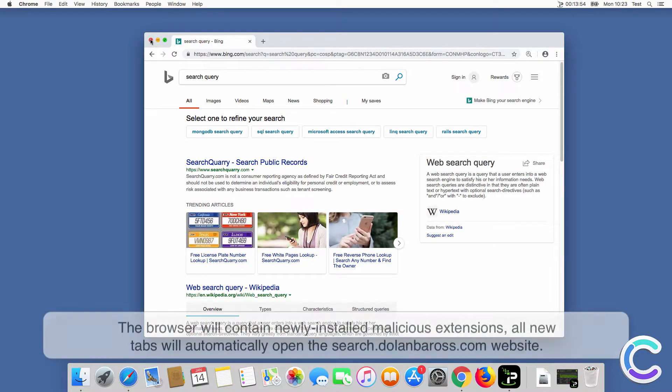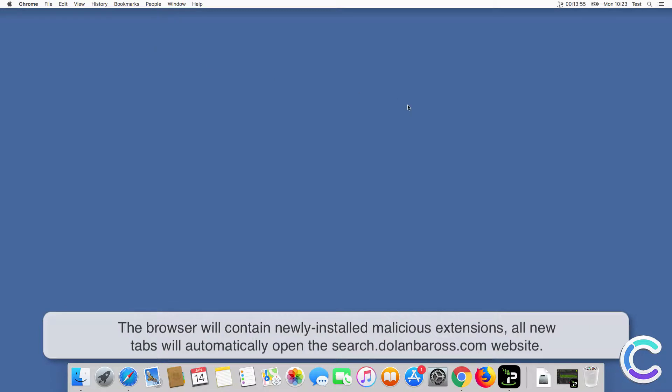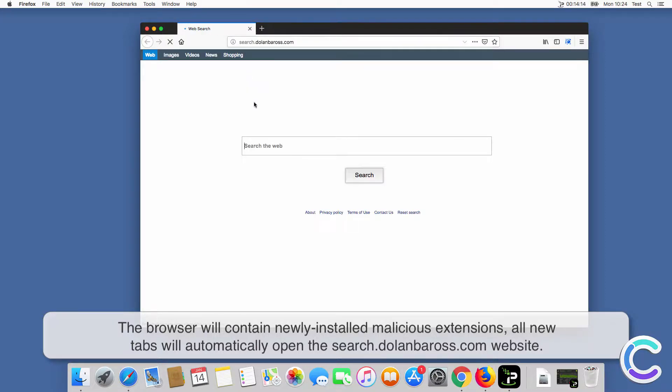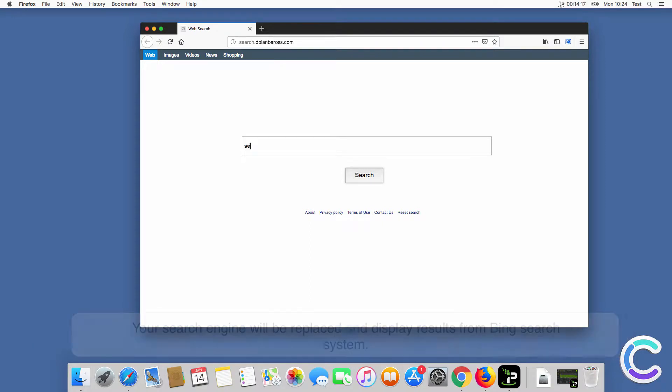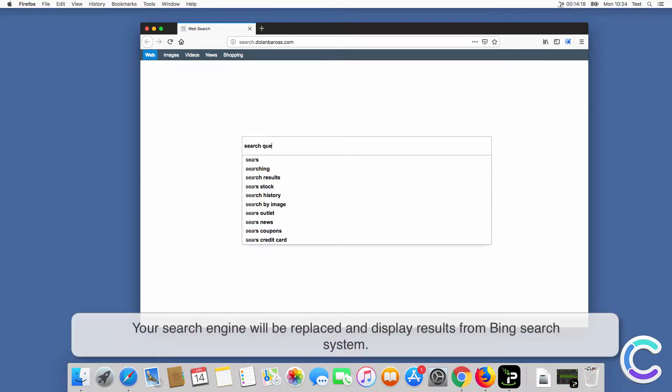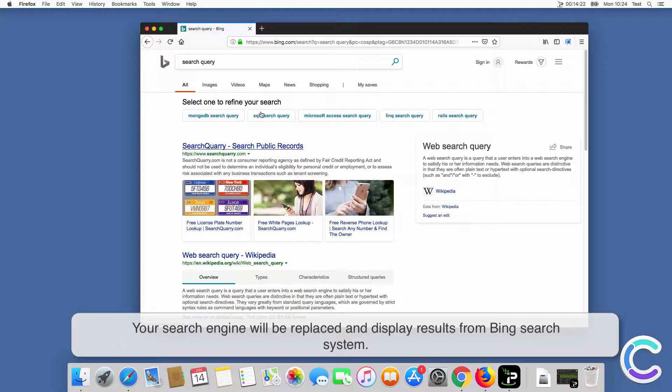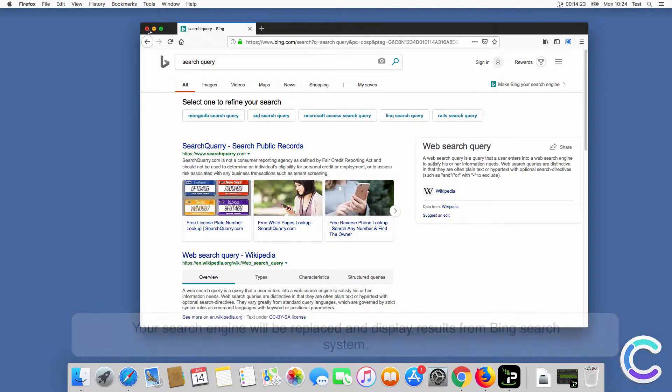After successful installation, the browser will contain newly installed malicious extensions. All new tabs will automatically open the searchdelenboros.com website. Your search engine will be replaced and display results from Bing search system.